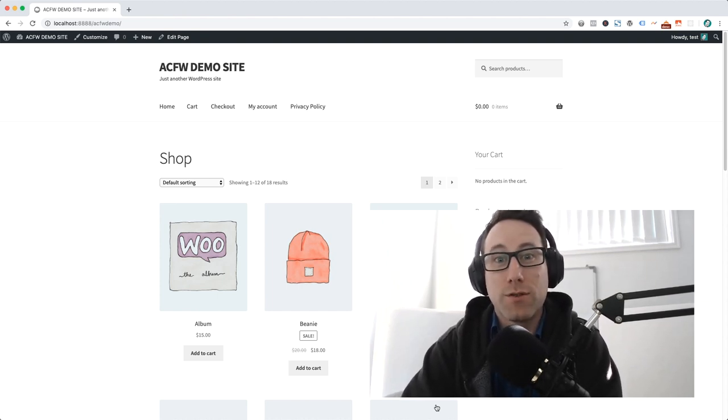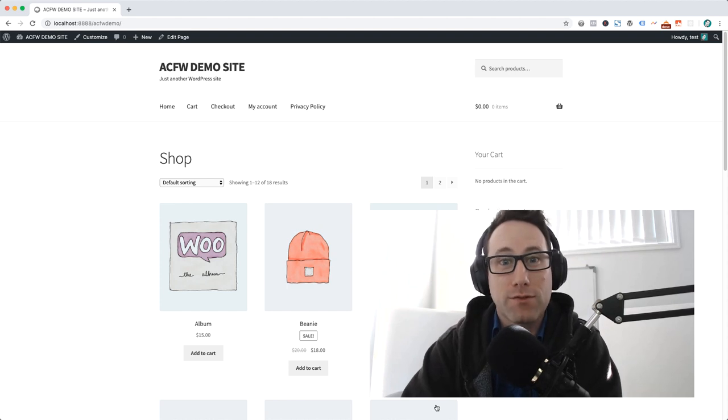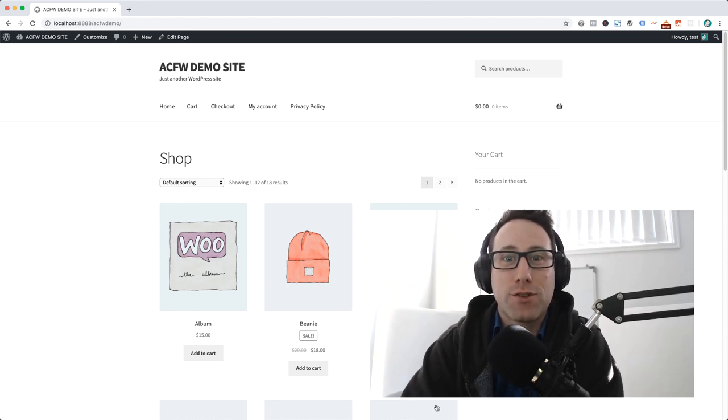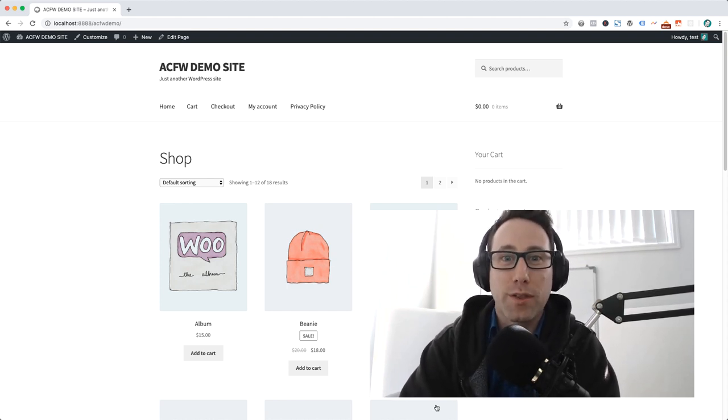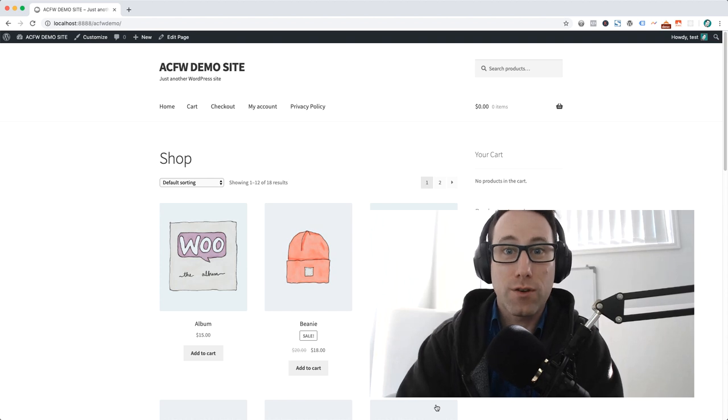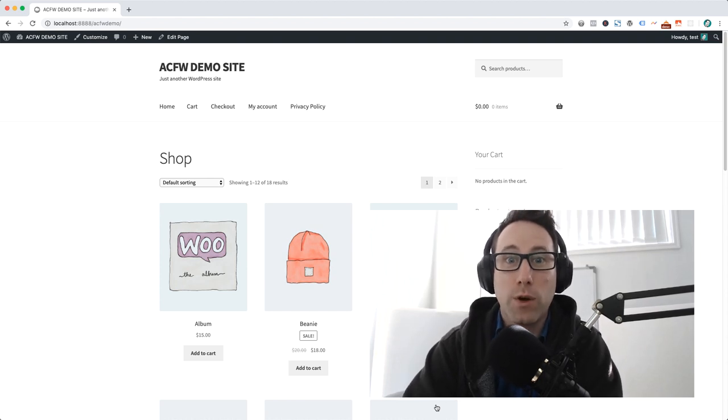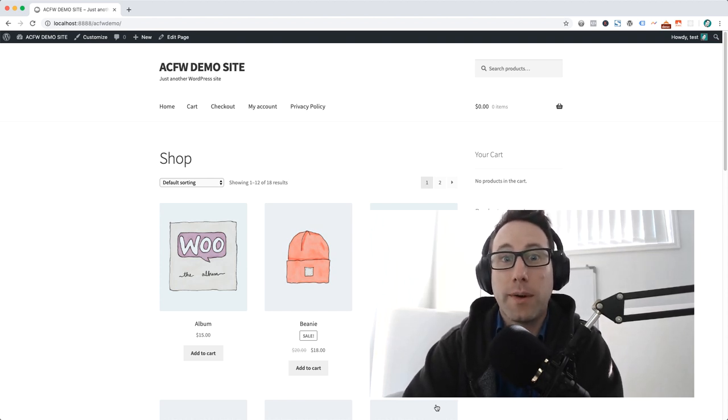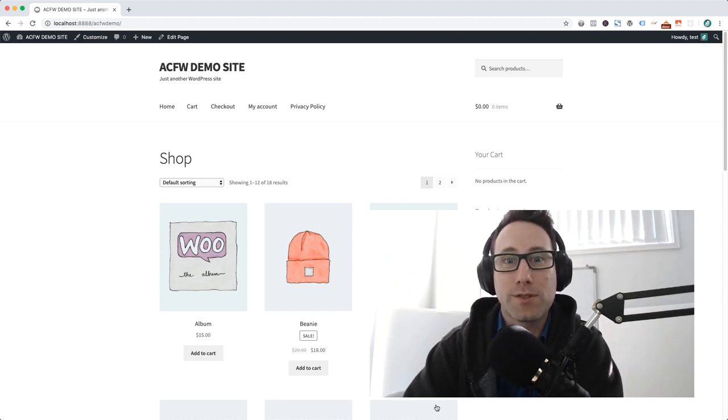It's a new feature that we've just released in Advanced Coupons and I wanted to take you through with a quick video today just to show you the basics of how it works and how you can go about setting one up on your store.